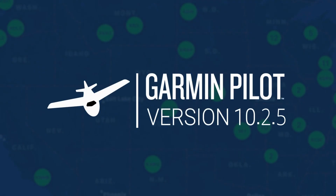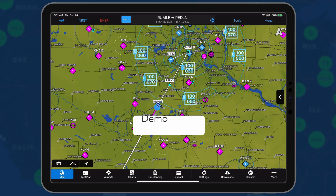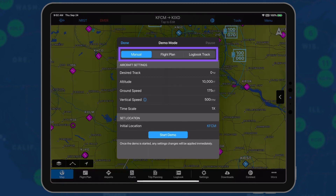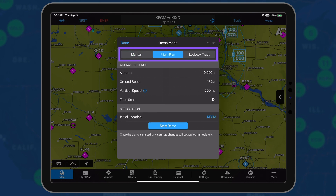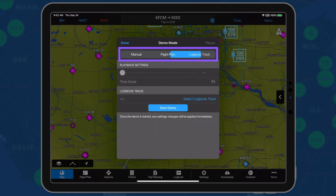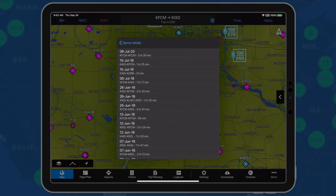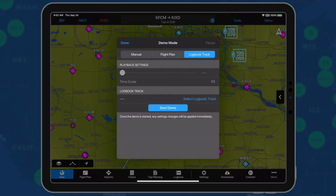Garmin Pilot 10.2.5 for Apple Mobile Devices brings new features to our customers. Demo Mode allows users to simulate a manual track, the current flight plan, or a previous logbook track for practice or familiarization while remaining on the ground.